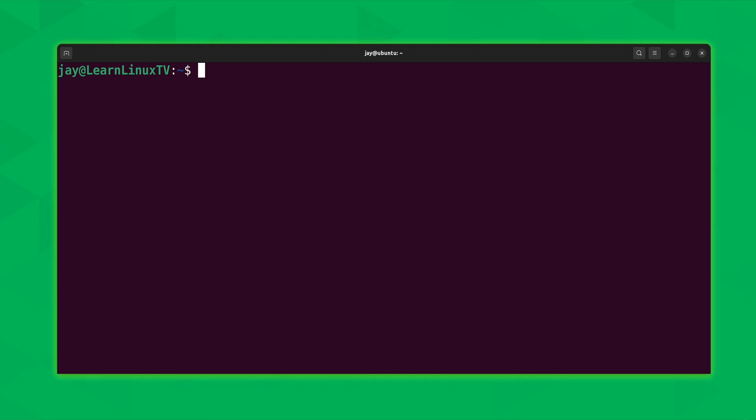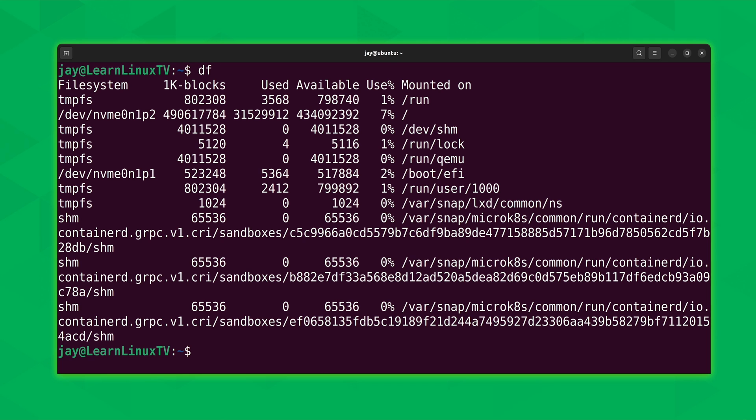The theme of today's video is viewing disk usage, and the command that we'll take a look at first is the df command, which stands for disk free. As you can see from the output, the df command gives you information pertaining to how much disk space you have free. But there's quite a bit of information here, so it's a little bit hard to understand what's going on. Not only that, what's up with these numbers? What do these numbers actually mean?